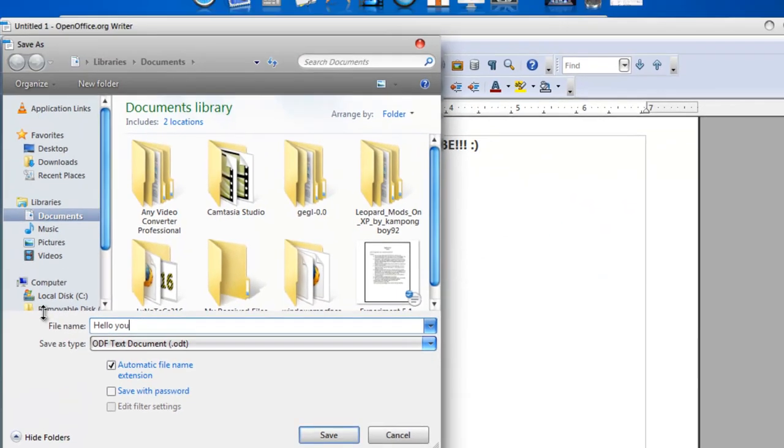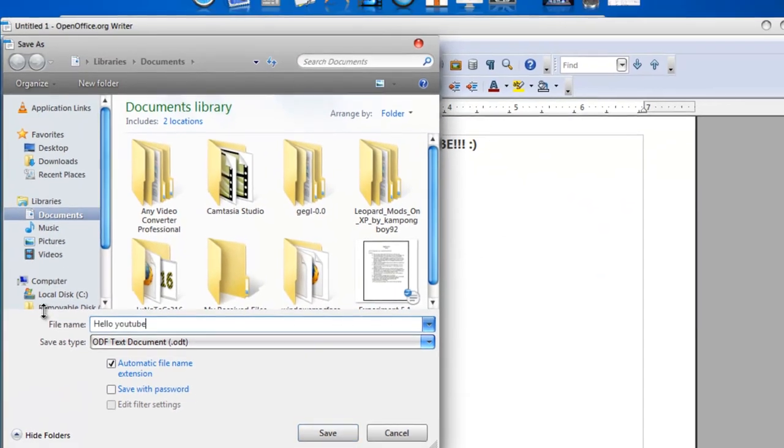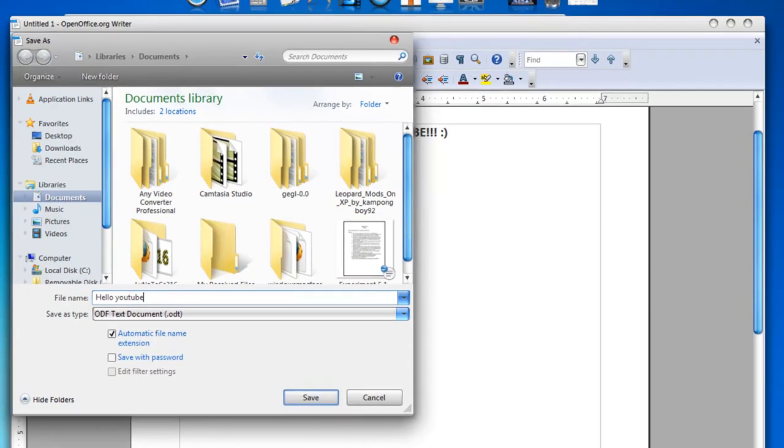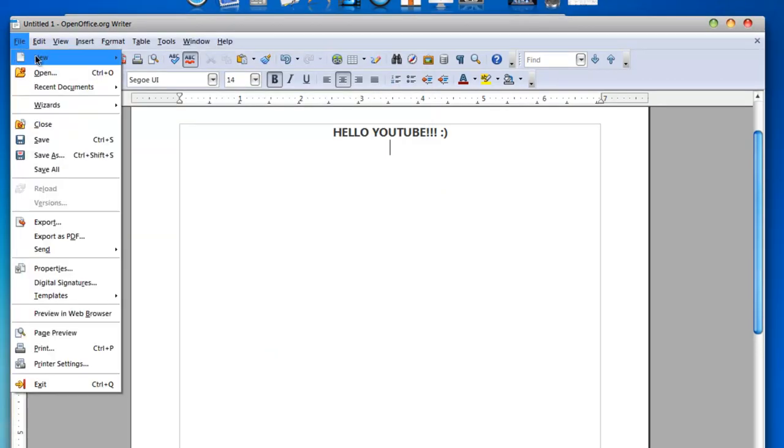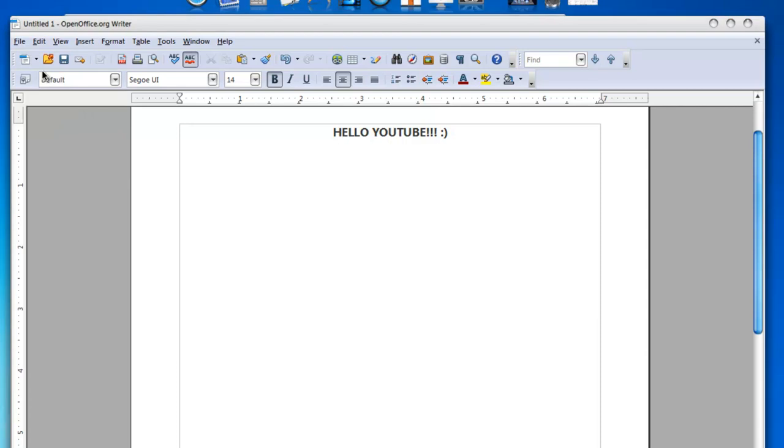Hello, YouTube. Okay. You can just click save. Alright, just cancel that. I'm just showing you the file format. You can open a document here.